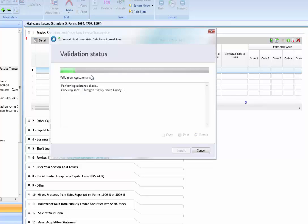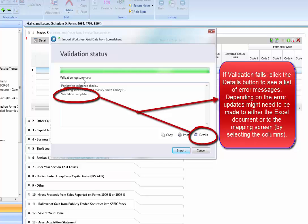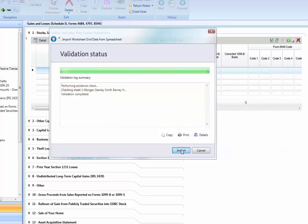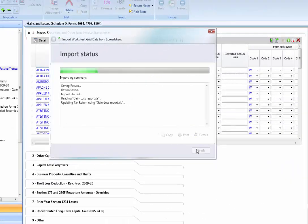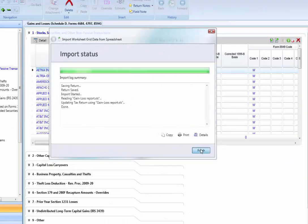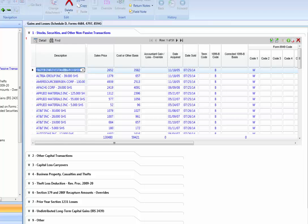After you select the option you need, the system will validate the information on the spreadsheet to see if it matches the field criteria it is importing into. Once the validation process completes, we will select Import to continue. Depending on how many rows you are importing into the tax return, it can take several minutes. Once it completes, select Finish to finalize the process. Now we can see the items imported into the return.